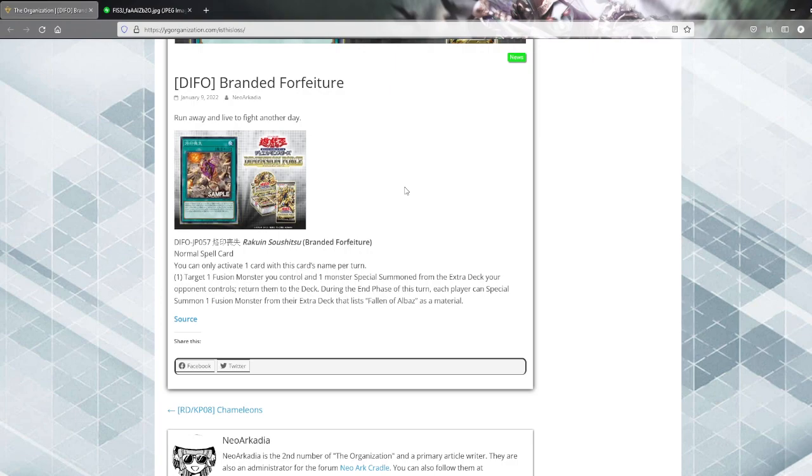You need to return your own monster from the field to the extra deck to remove something, and if it's a threat I can just negate this. Granted it doesn't send them back to the deck as a cost. Still, this seems, well, an overwhelming might be an understatement. This card looks terrible.